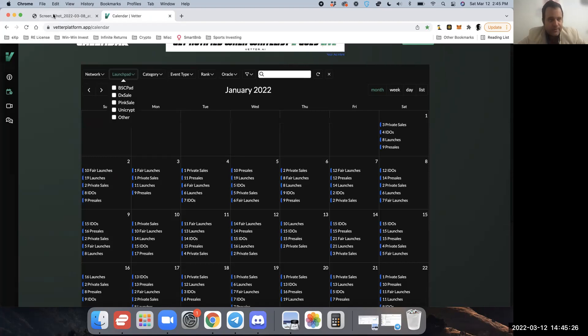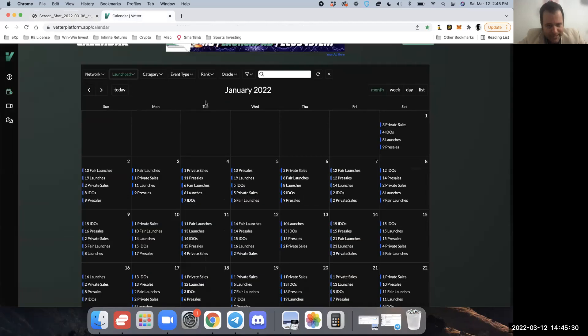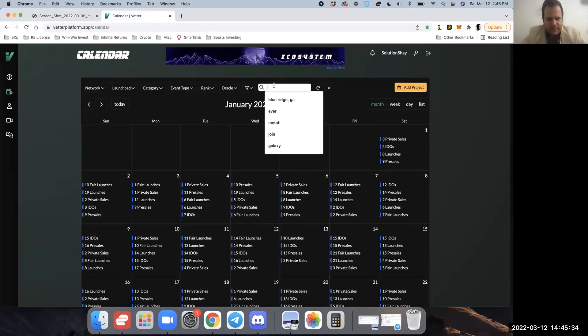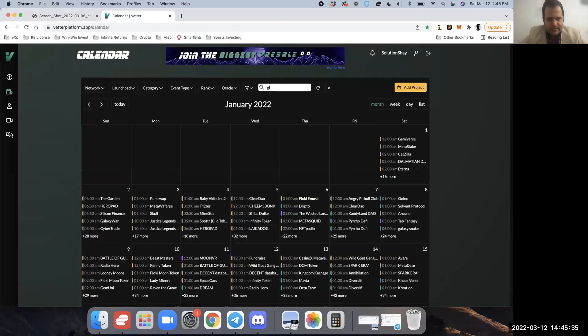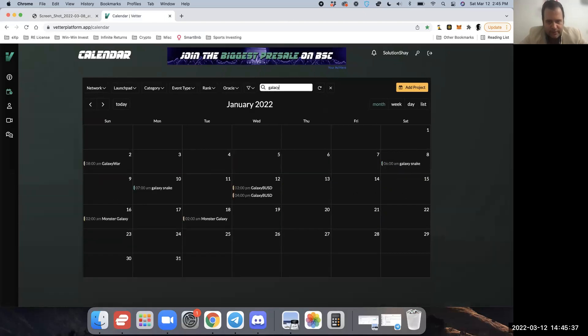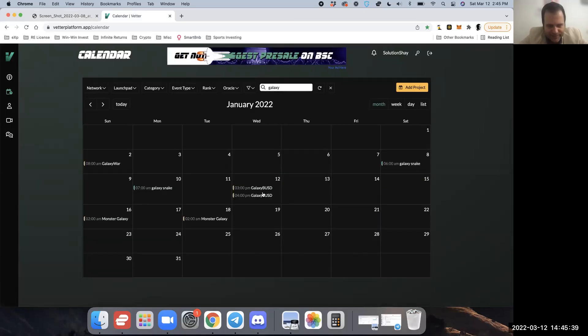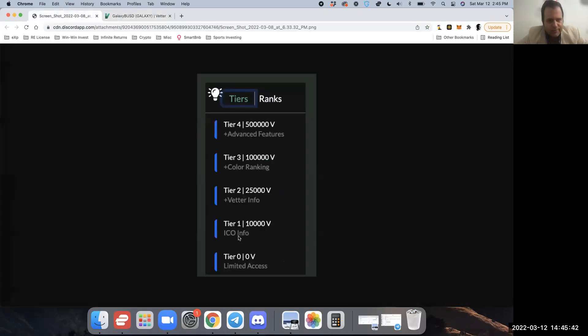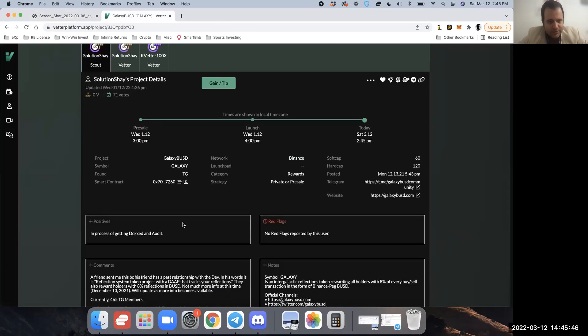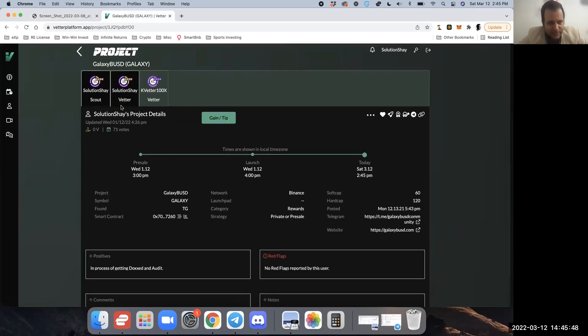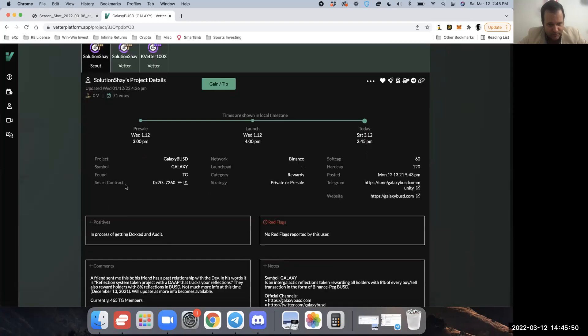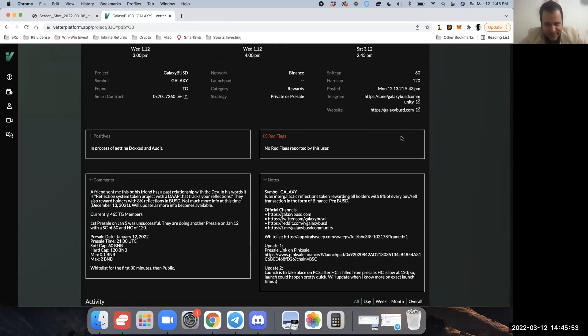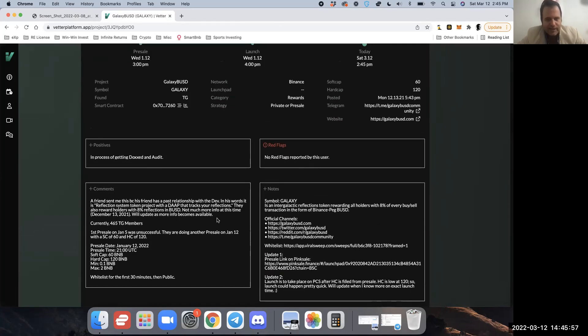At Tier One you get the ICO info. I'm going to go to a project that was successful that I uploaded here. At Tier One, when you come to this in the calendar, you're not going to be able to see the Better stuff up here. What you are going to be able to read is all this basic information.